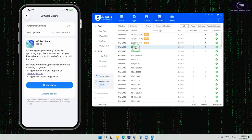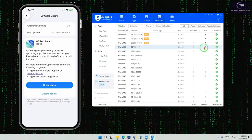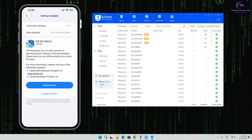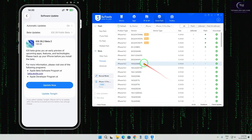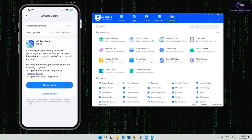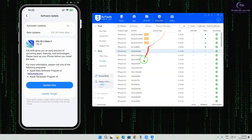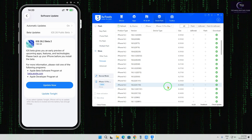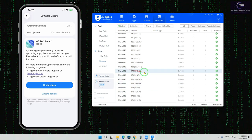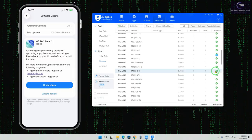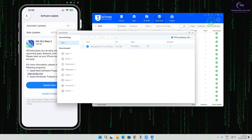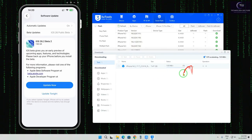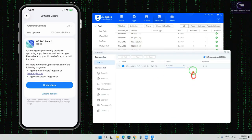Now we can see the available options. Downgrading to unsigned IPSW is possible from here. So first and foremost we will go to Download iOS. We can see iOS versions listed — for example 8.5 and others. We would like to go with iOS 17, and we also want to jailbreak. So we will start the download. We can see it has started downloading, which will take around 10 minutes.